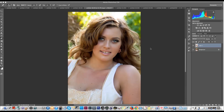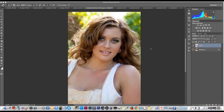We've got our image all ready to go. The only problem is we've noticed that our model has some tan lines. This is where the spot healing brush tool comes in really handy. You don't need to press Alt or Option to change the skin tone — it will automatically do it for you.